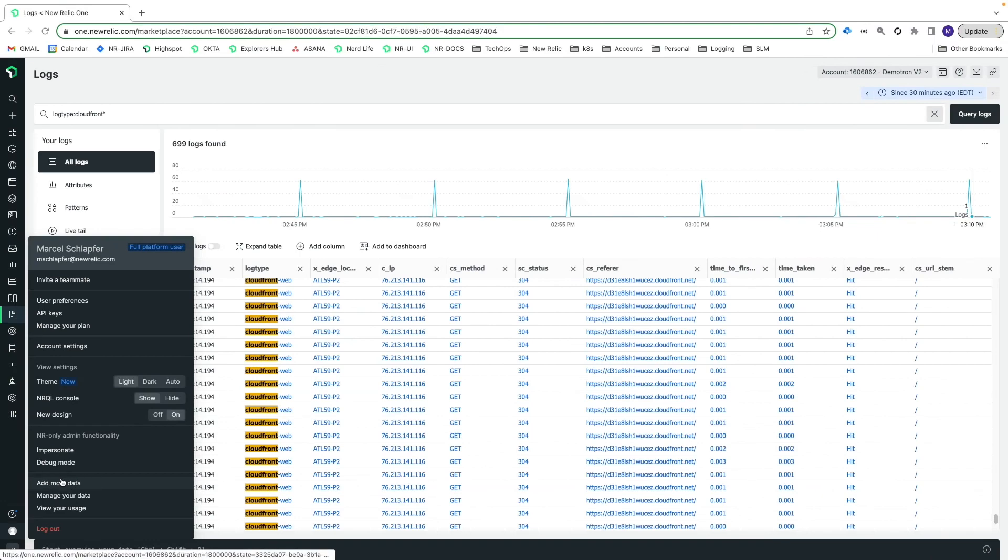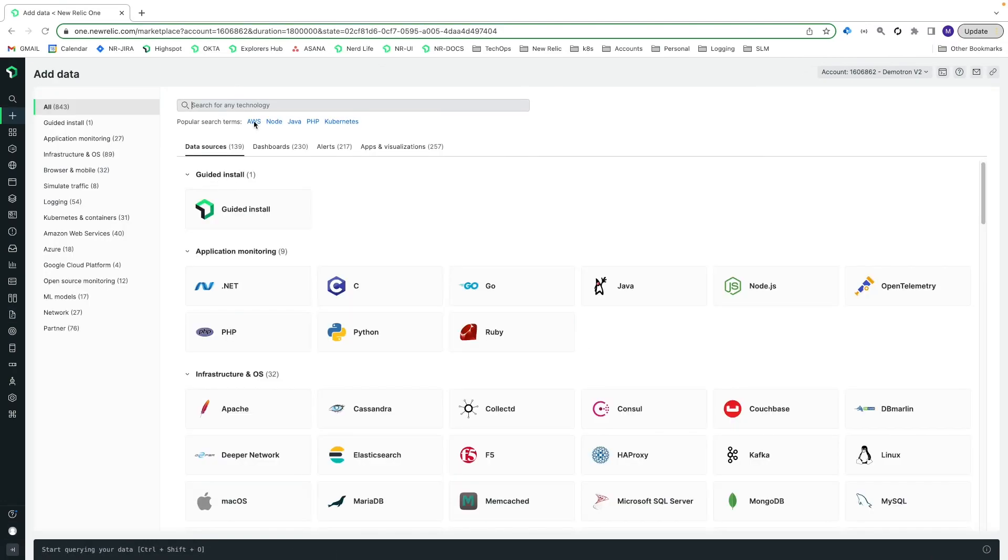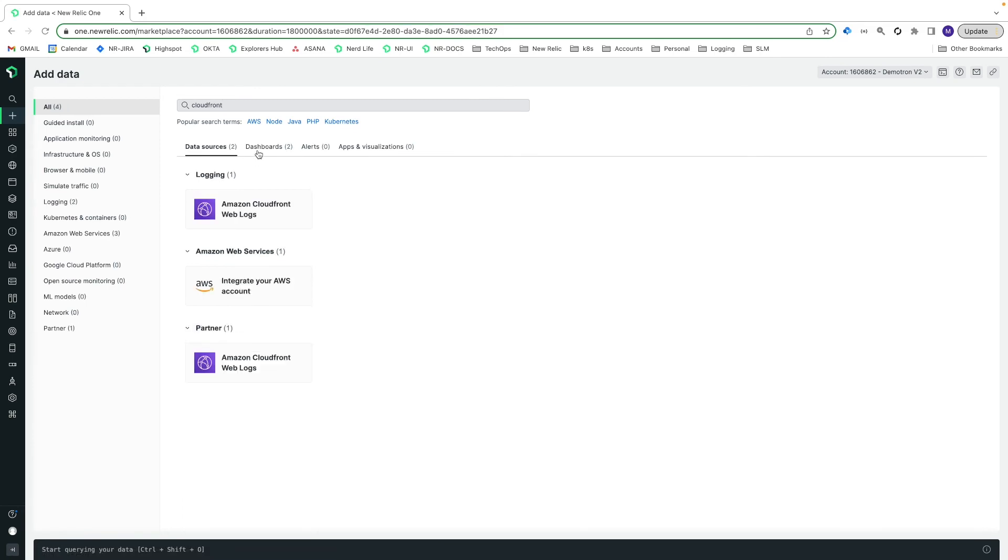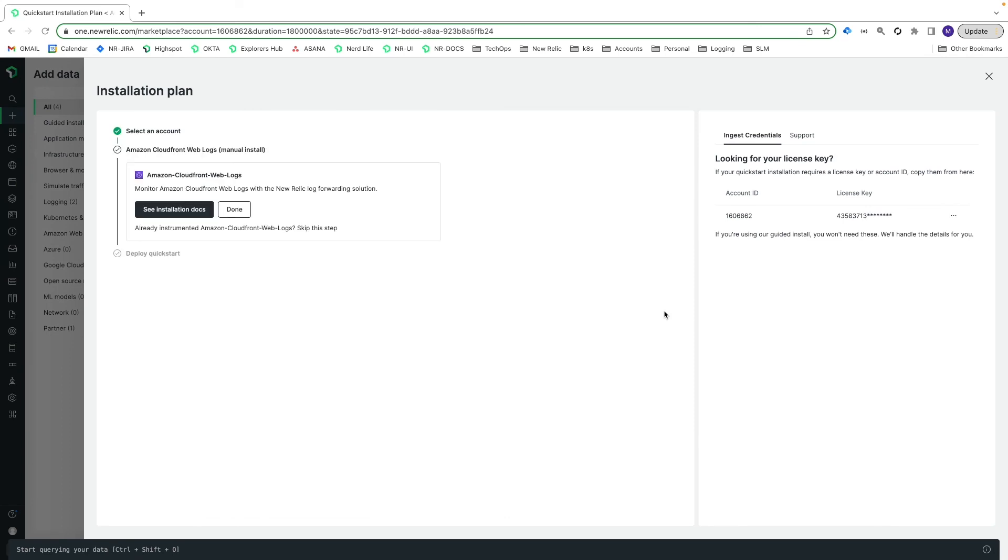To install the dashboard, select Add more data from your account settings menu. Search for CloudFront and then select the Amazon CloudFront Web Logs Quick Start. Select the account you want to install it in and click Done.